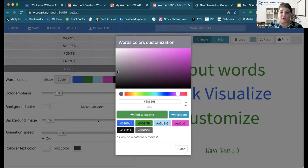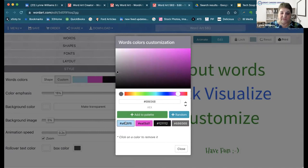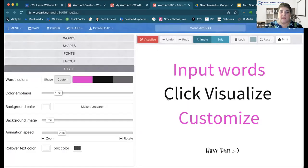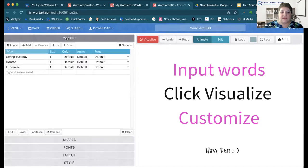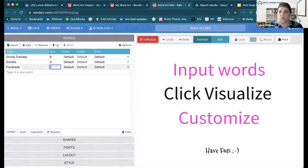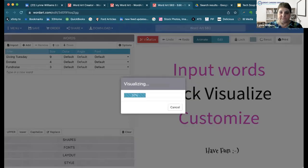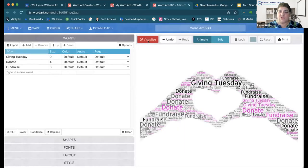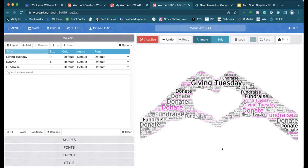To get rid of the original colors, I'm just going to click on them and X them out. Now I'm going to click 'Close.' Going back to the words — I should probably make 'Giving Tuesday' the biggest, so I'm going to make it a size 9, then 'donate' a 4, and 'fundraise' a 3. Now I'm going to click the word 'Visualize' — that's the red button up at the top left. Now I have this image that I can download, and I'm going to put this in another graphic.